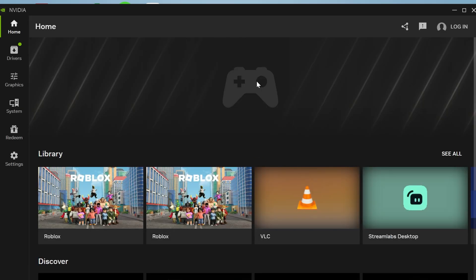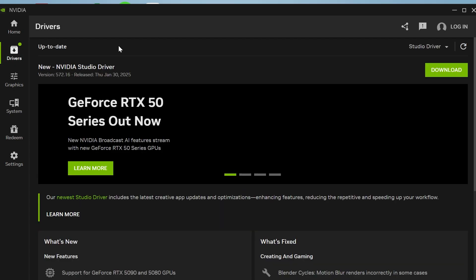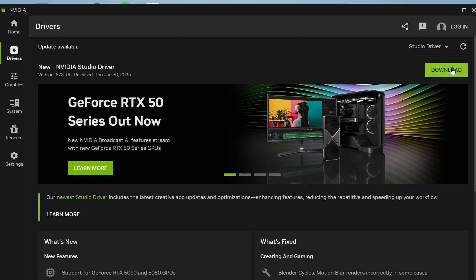And just like that we have now installed the NVIDIA application. So if you want to go and install the latest drivers we can press drivers from the left hand side and simply click on this download now button.